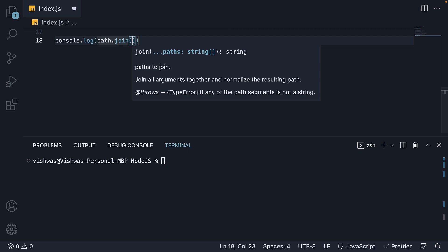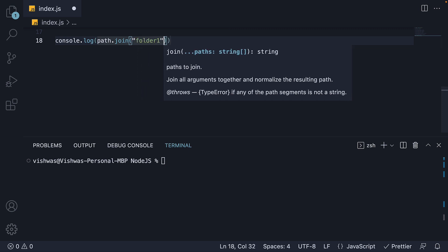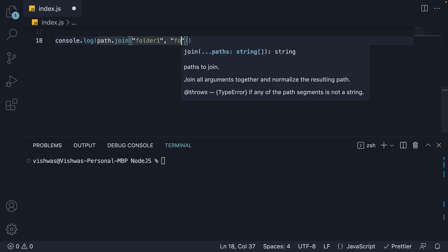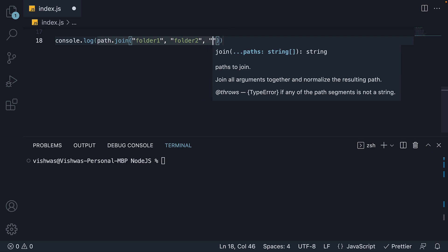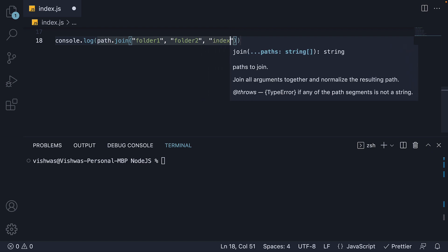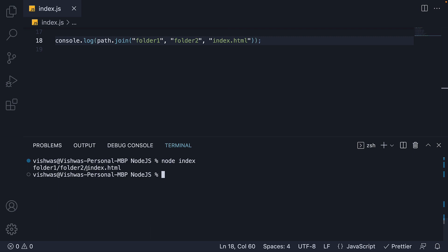Folder one, folder two and index dot html. Run the code. And we see three strings joined by platform specific separator as a delimiter. This is forward slash for a mac and backslash for windows.